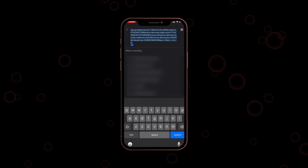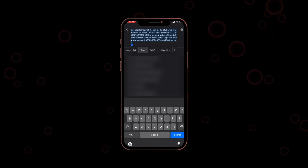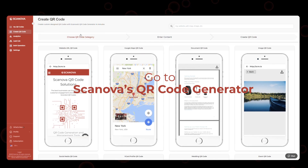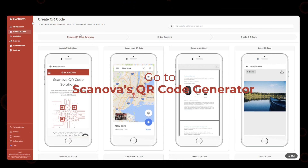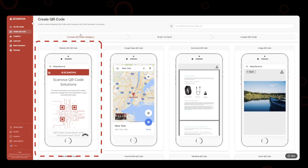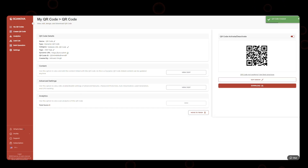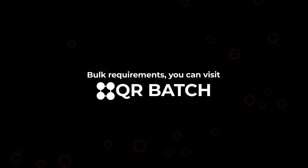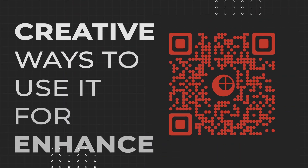Step 2: Copy the content of the barcode. Step 3: Go to Scanova's QR code generator. Step 4: Select a category that best suits your need and create the QR code. For bulk requirements, you can visit QR Batch.